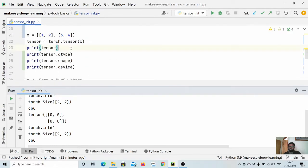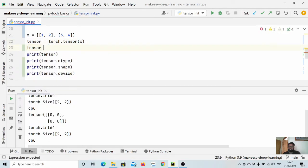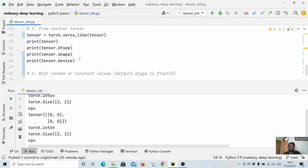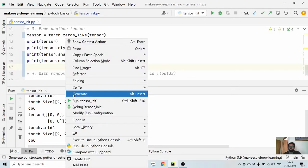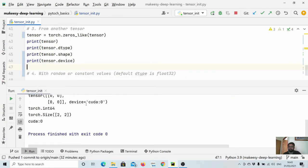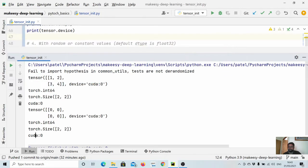If we move the original tensor to GPU using tensor.to('cuda'), then torch.zeros_like() will automatically inherit that property and the new tensor will also be on GPU. Running it, we see both are on GPU — that's how this approach of creating a tensor works.